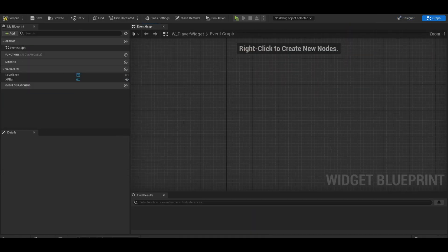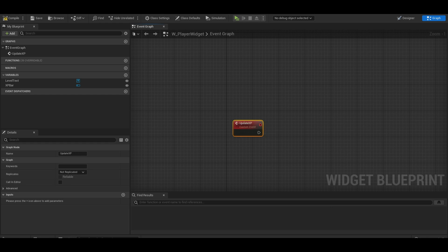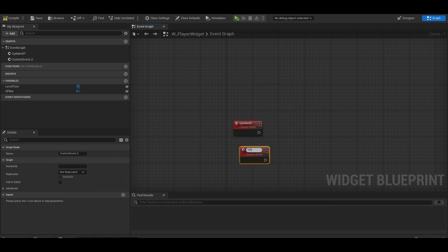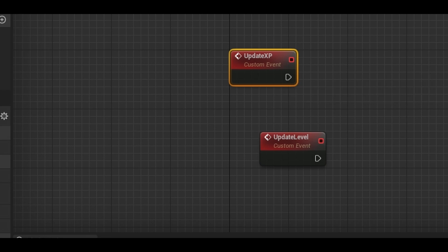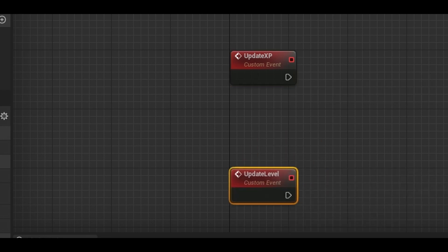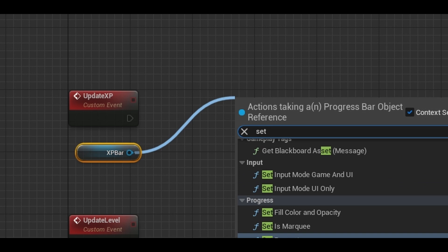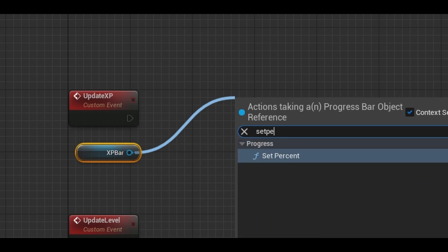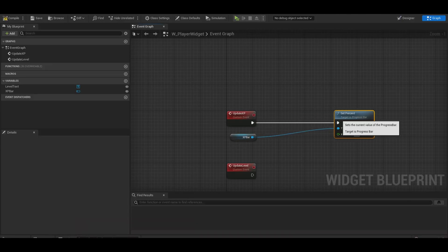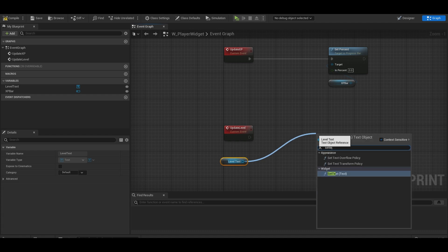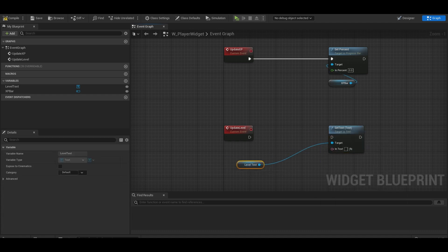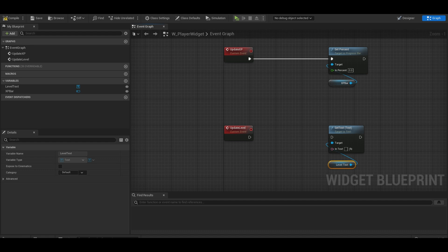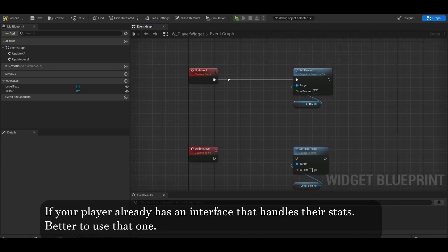We need a custom event to update our XP bar. We also need another custom event to update our levels. Before we get the main part done, we can do a get XP bar and set percent. Same with the other event, we can do get level text and then set text node. However now we need to get values. The best way is to use an interface to get our values.